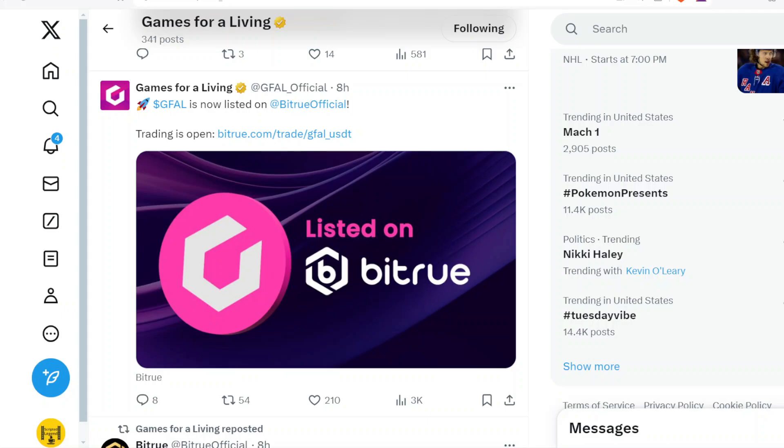When I upload, you get opportunities to find some projects, find some cryptocurrencies, and gain some knowledge before the masses do. That is the benefit of being a smaller channel—we have to go find some tokens that not too many people talk about so that I actually have a niche in this vast crypto industry. But back to GFAL, they're on BitTrue now.